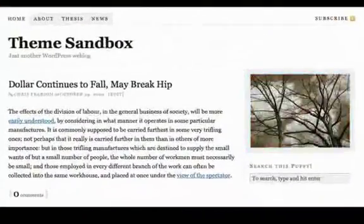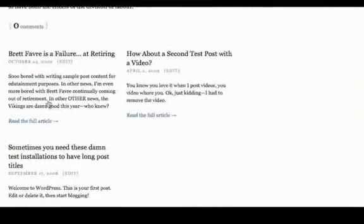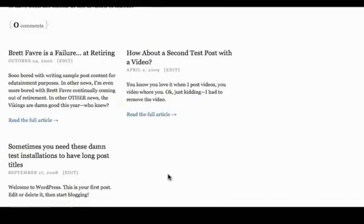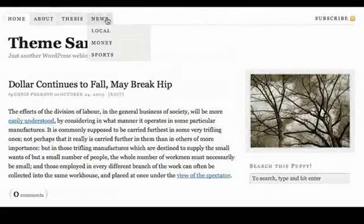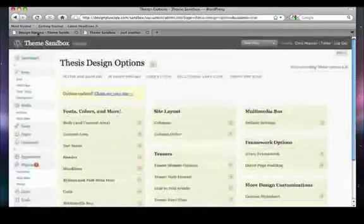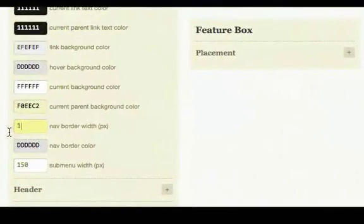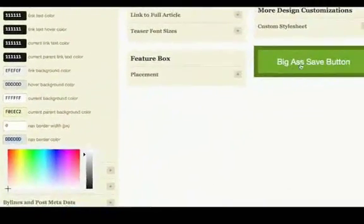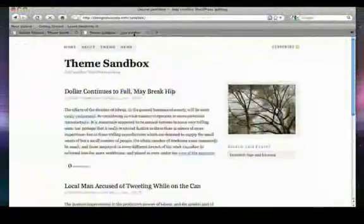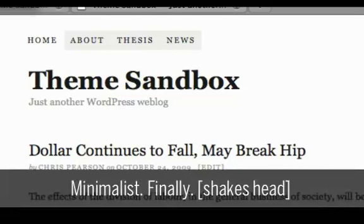And there we go. Our borders in the interior of the layout, separating the content from the sidebar and separating these different posts — those are all gone. The only border we have left is on the nav menu, because the nav menu has separate border controls. So we can go in here to the nav, set the border width to zero, save it, and our nav is now clean and minimalist like the rest of our layout.